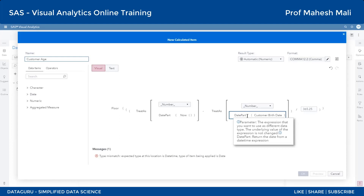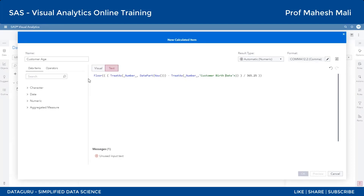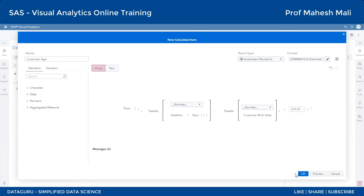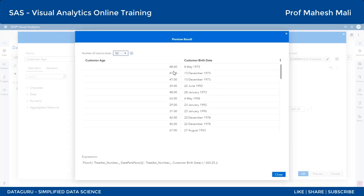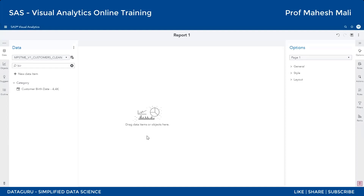DATEPART ka part nikal denge - mujhe lagta hai ki uski zaroorat nahi hai, it is already in a proper format. NOW ke liye wo zaroori tha, wahan pe kar diya. Aur ab hum log preview karke dekhenge toh apne ko dekho age mil raha hai - matlab humne jo kiya hai yeh sahi hai. OK kiya toh yeh column apne table mein add ho jaayega. Customer Age naam ka column add ho chuka hai.